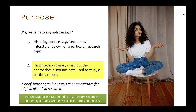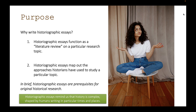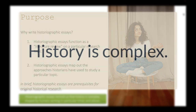Along with that, historiographic essays map out the possible approaches historians have used to study a particular topic — not just the various arguments, but also the methodologies, the types of sources people use, the viewpoints and lenses they employ. So historiographic essays are prerequisites for original historical research. The side effect is that they remind us that history is complex, shaped by humans writing in particular times and places, and that historians oftentimes disagree — which is one of the things that makes history so interesting and valuable.